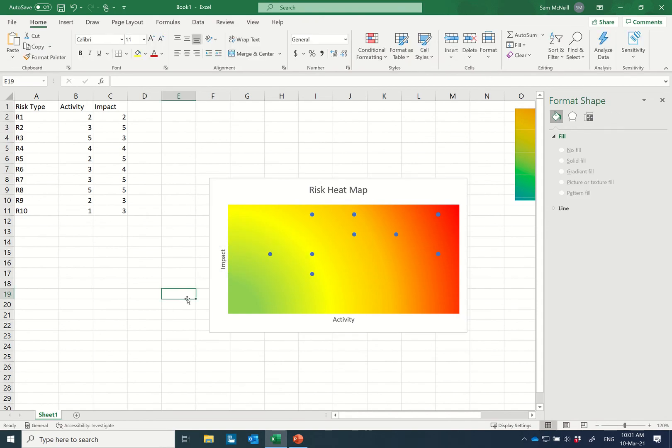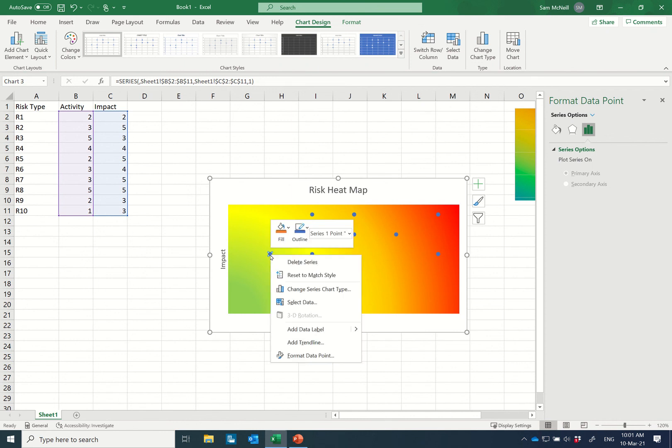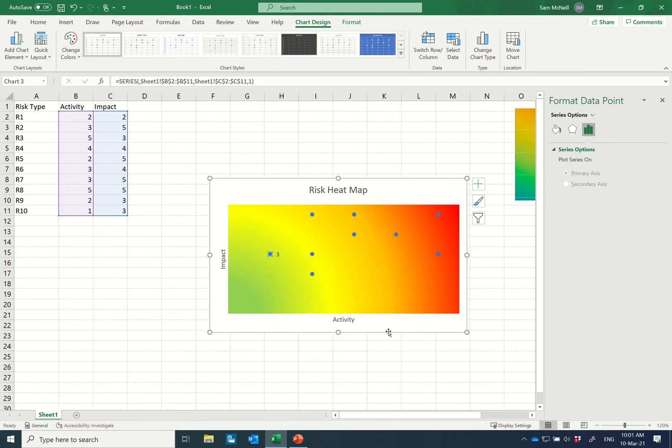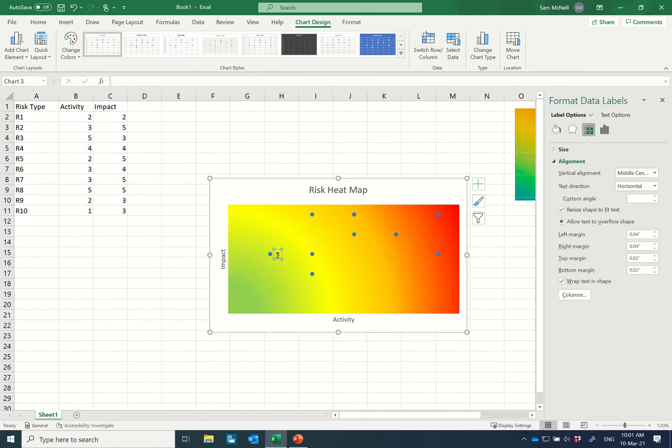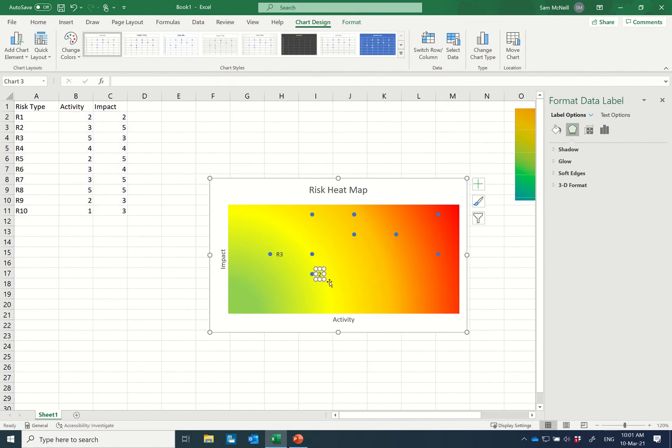Alright so we're now starting to map these on. One thing you'll notice that is missing and I don't have a super smart way of doing this is actually labeling these ones here. So you may choose to label them individually by putting a data label here. Add data label and it comes in as three which is not very helpful so you might call it R3 to give it a better name. Then you can go through and label these and then these will move around as you start to modify your data in your table.